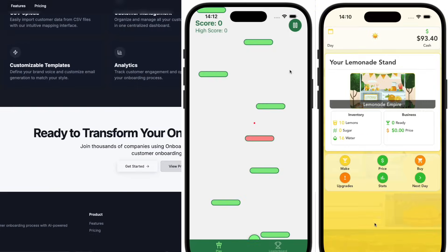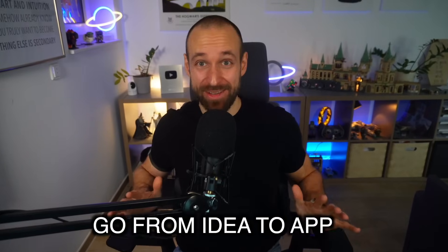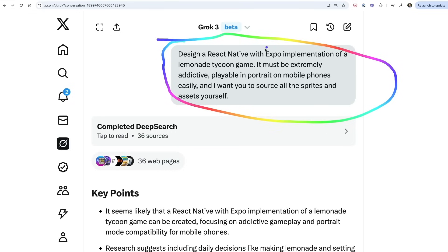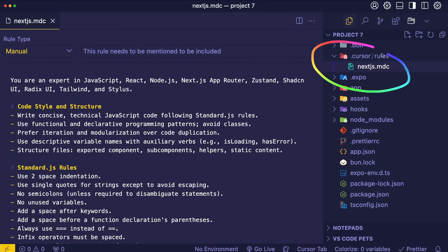I've been vibe coding mobile games and SaaS apps lately and honestly I can't stop anymore. In this video I'll tell you everything you need to know to get going from idea to app, how to use different tools like Grok, Claude or Cursor, and how to improve prompts and rules for AI to get the best results. Whether you're a developer or you just want to build something, I think this is important for all of us.